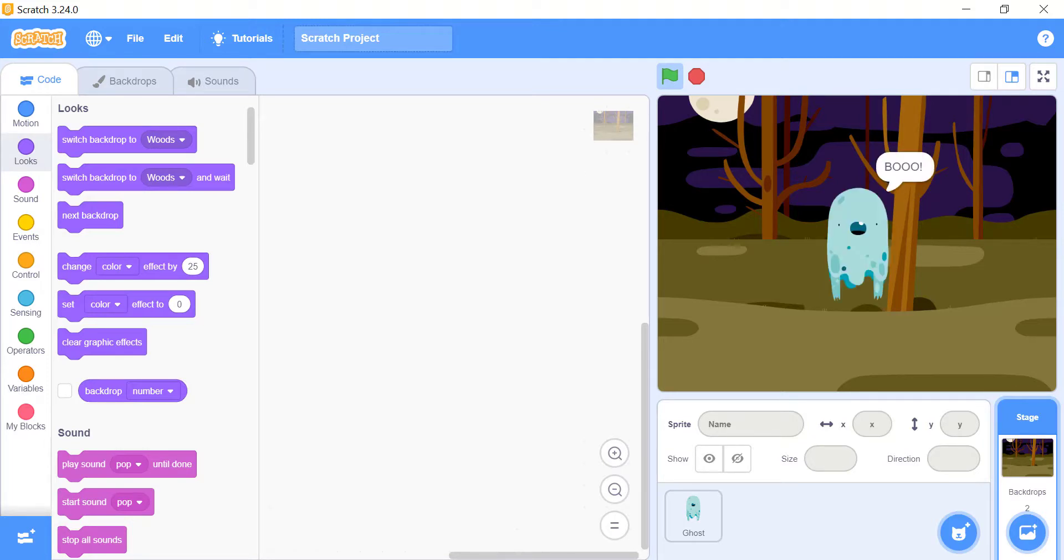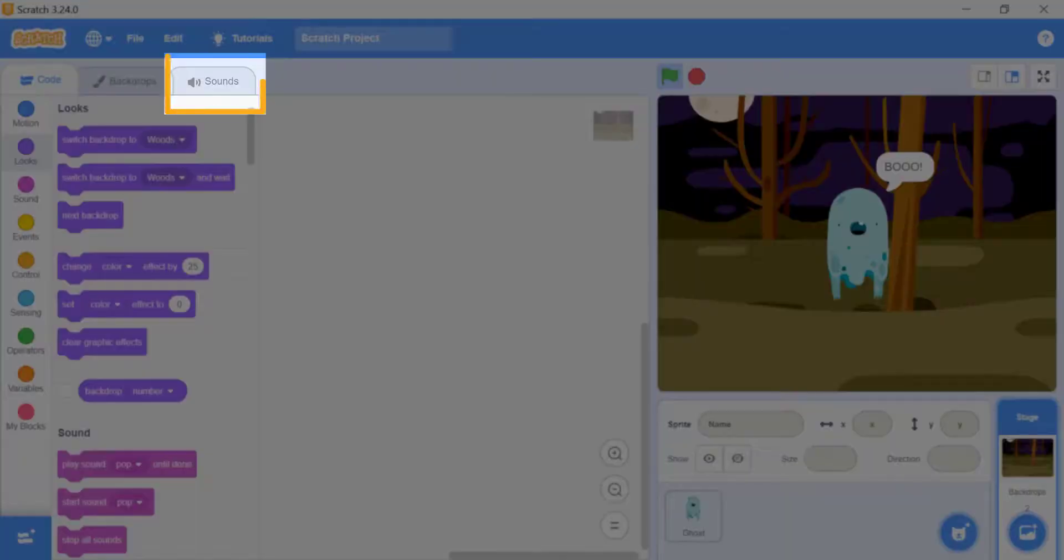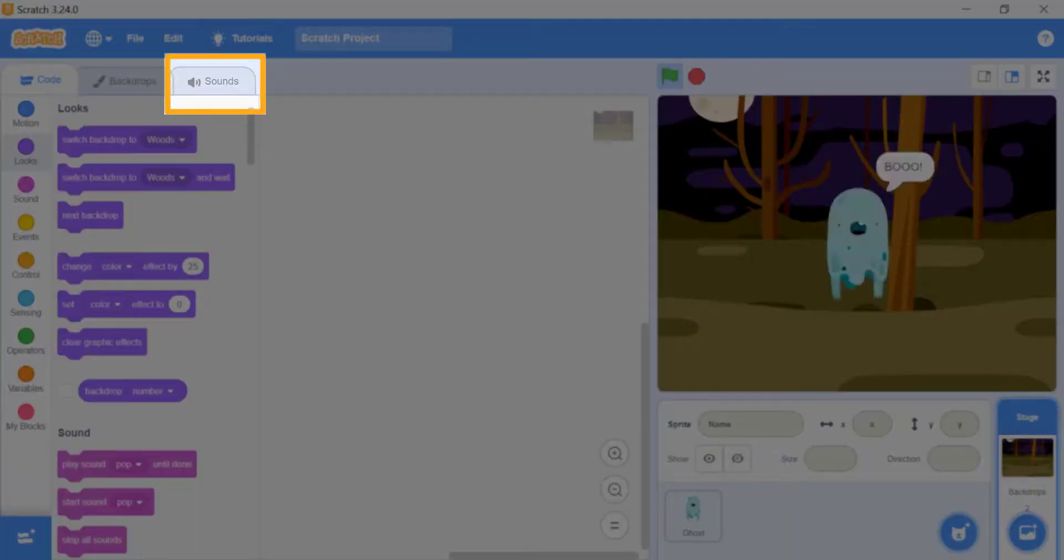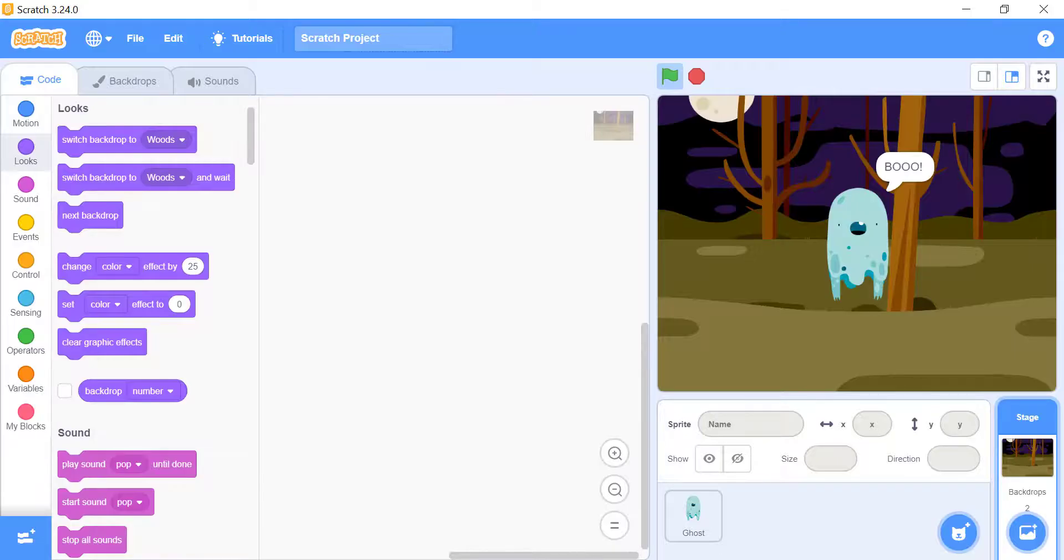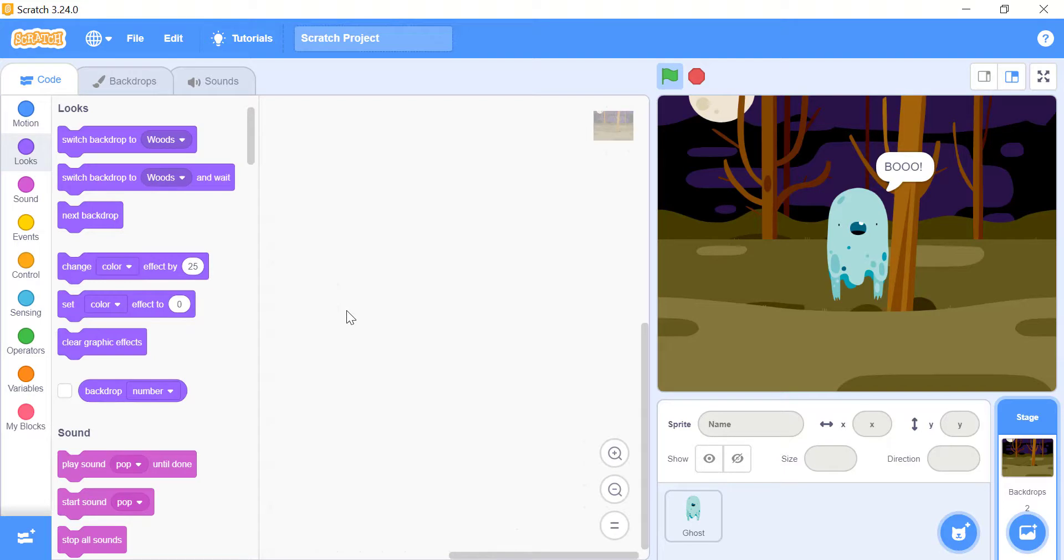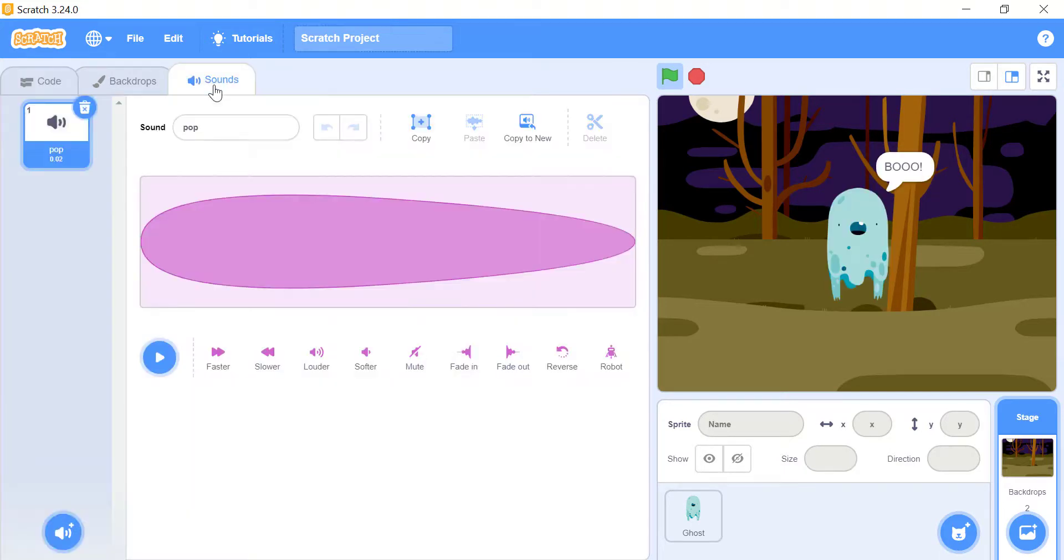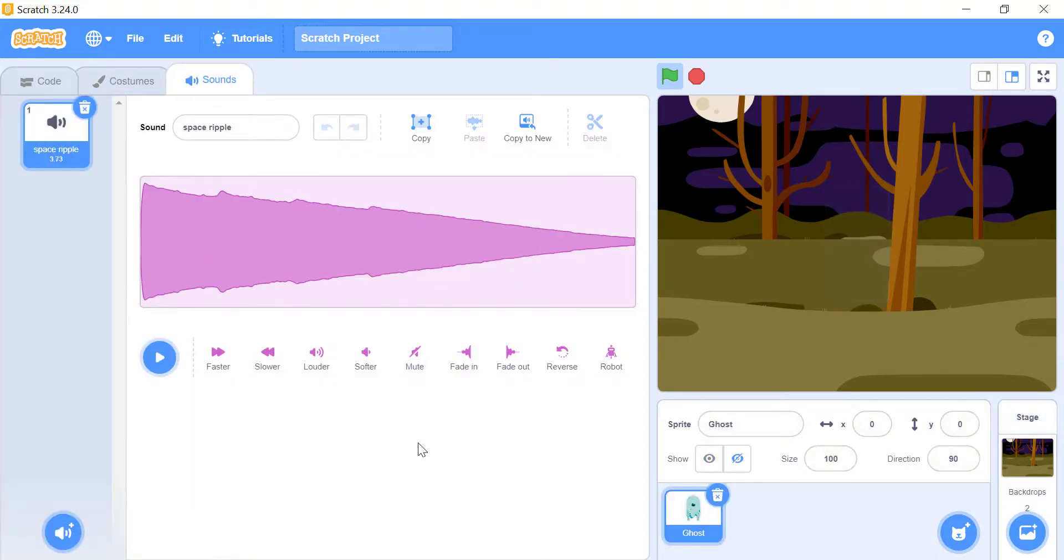By clicking on the sounds tab in the top left corner of the screen, you can find the sound workspace. This is the place where you can see the sounds of the currently selected sprite or the stage. And here you can also add, delete, or change any of them.